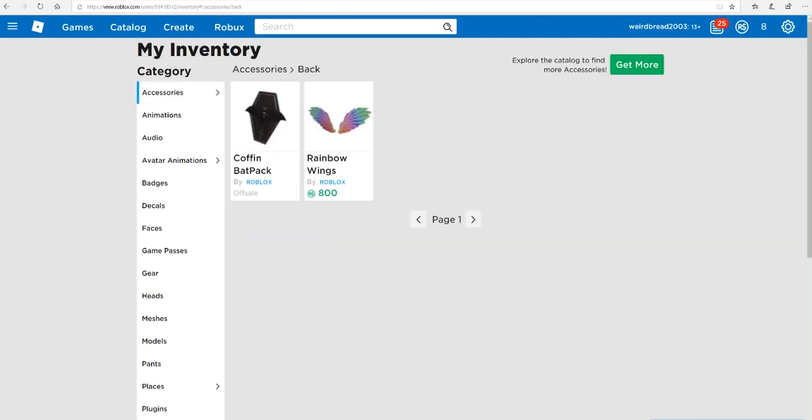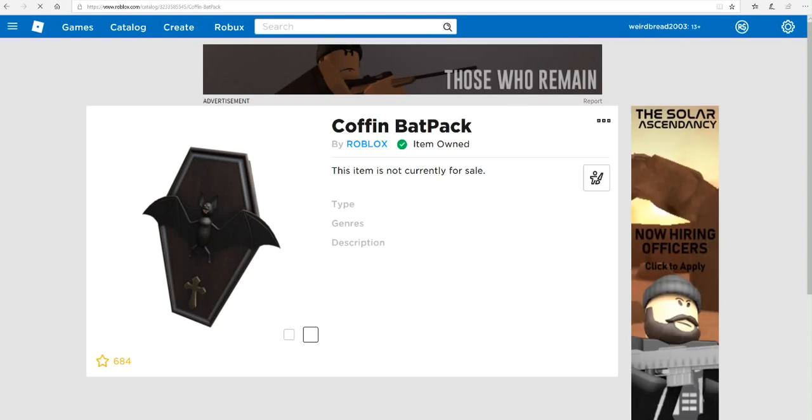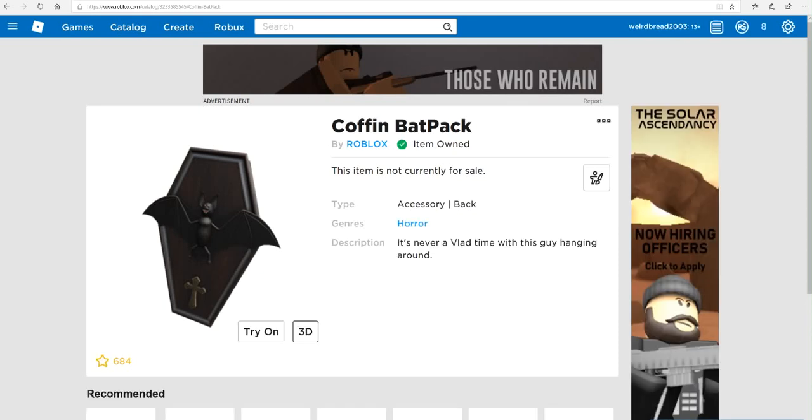Oh, the back. There we go. You get a coffin backpack. Let's go. Got it.